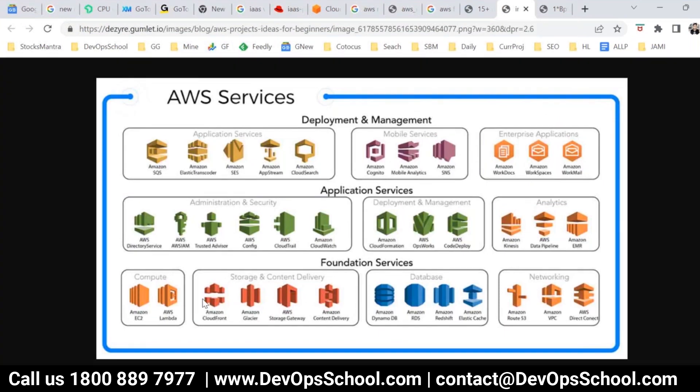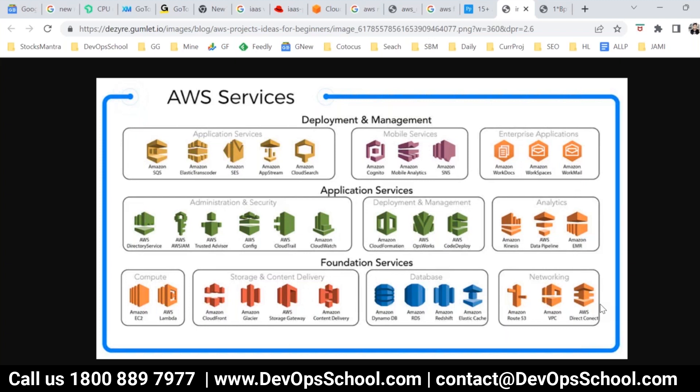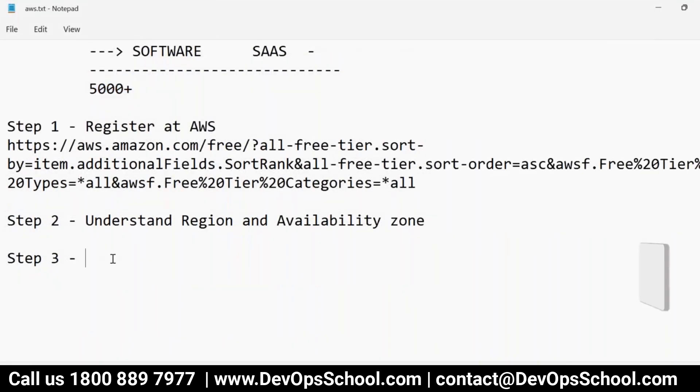See here, whatever you see below is foundation services. So I'll teach you EC2, I'll teach you S3, I'll teach you some RDS, I'll teach you VPC and all everything. On top of that, you see the application services, like platform services and deployment management services also you can consume. So a lot of services we have on AWS.